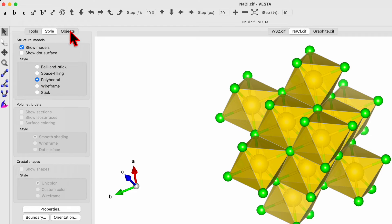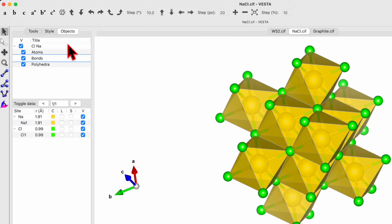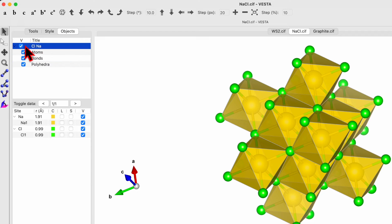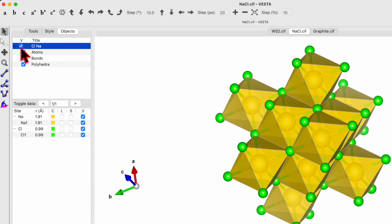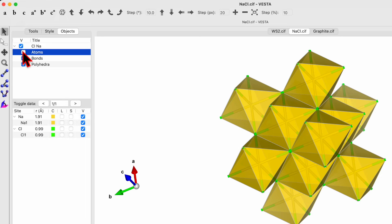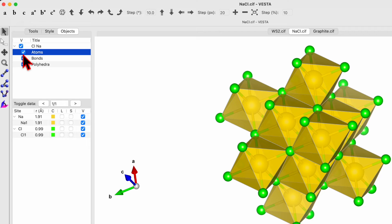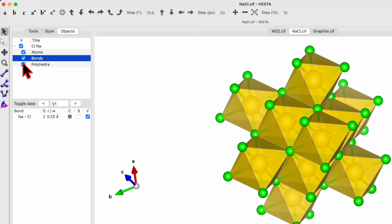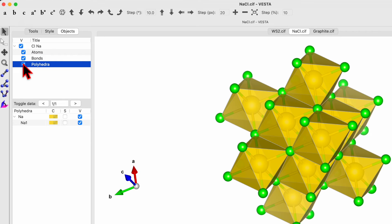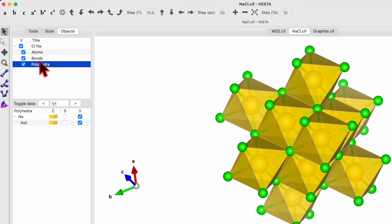So let's come back to the polyhedra. And then we'll go to the third option, that's the object. In the object, if you uncheck this box, your unit cell will be gone. If you uncheck the atom, the atoms will be gone. If you uncheck the bond, the bond will be disappeared. If you uncheck the polyhedra, the polyhedra will be gone. So this option can help you to choose what you want to show.